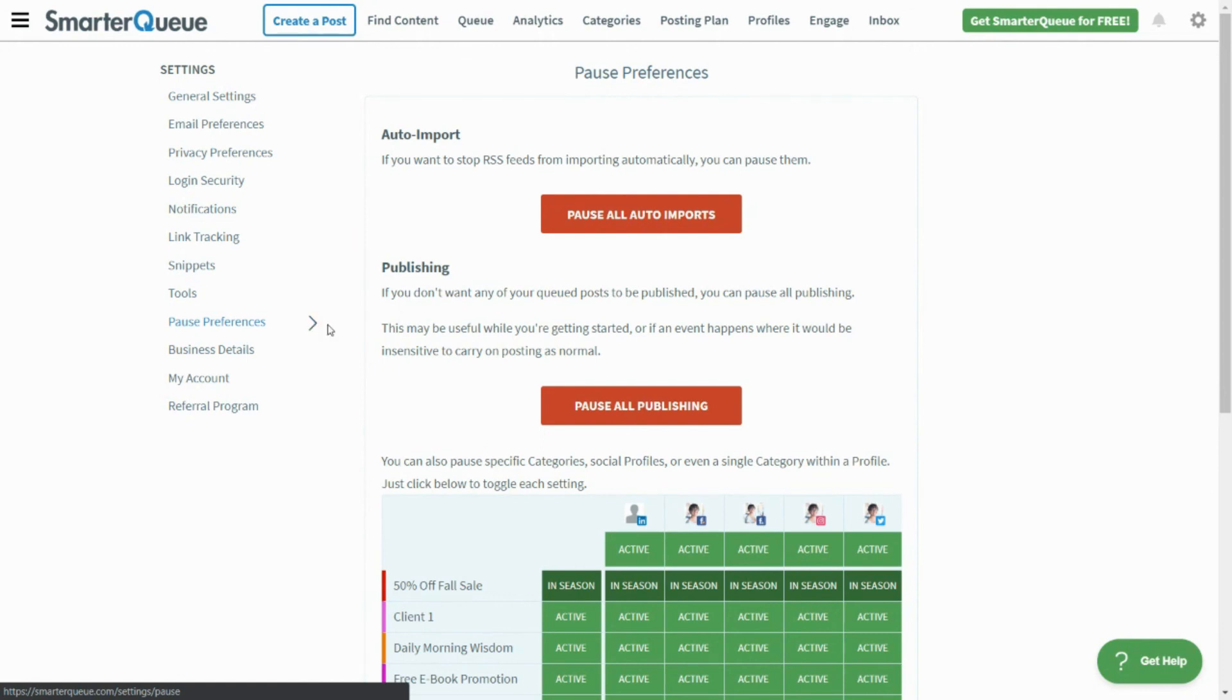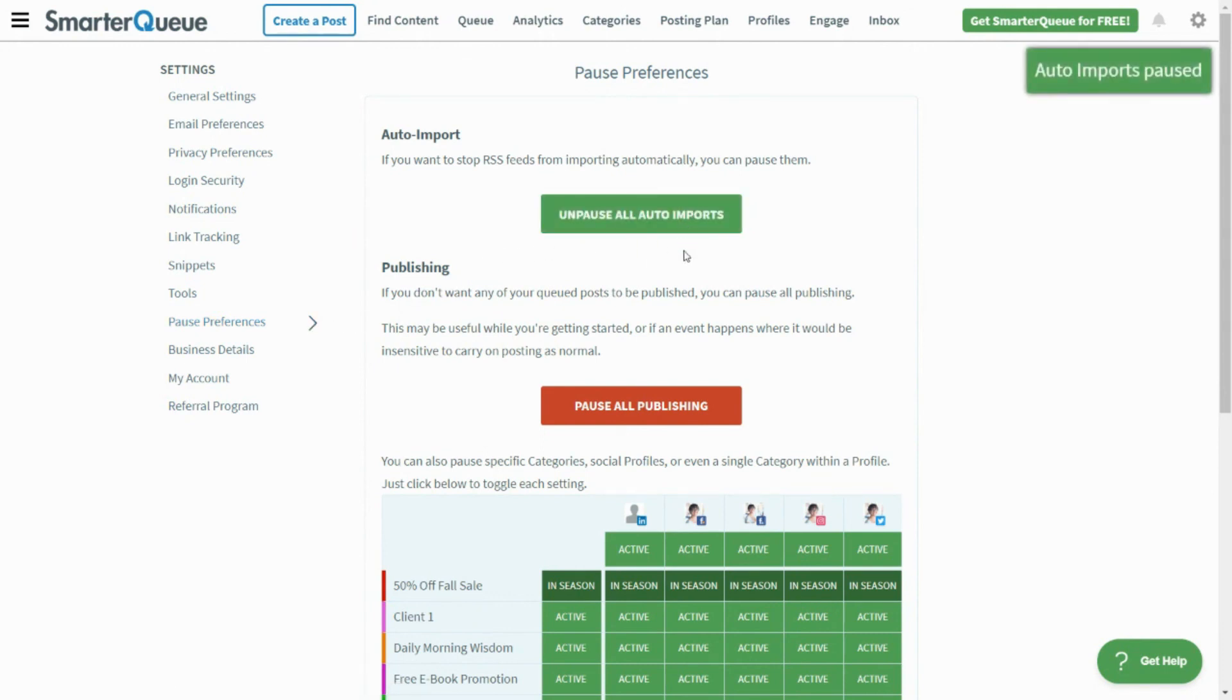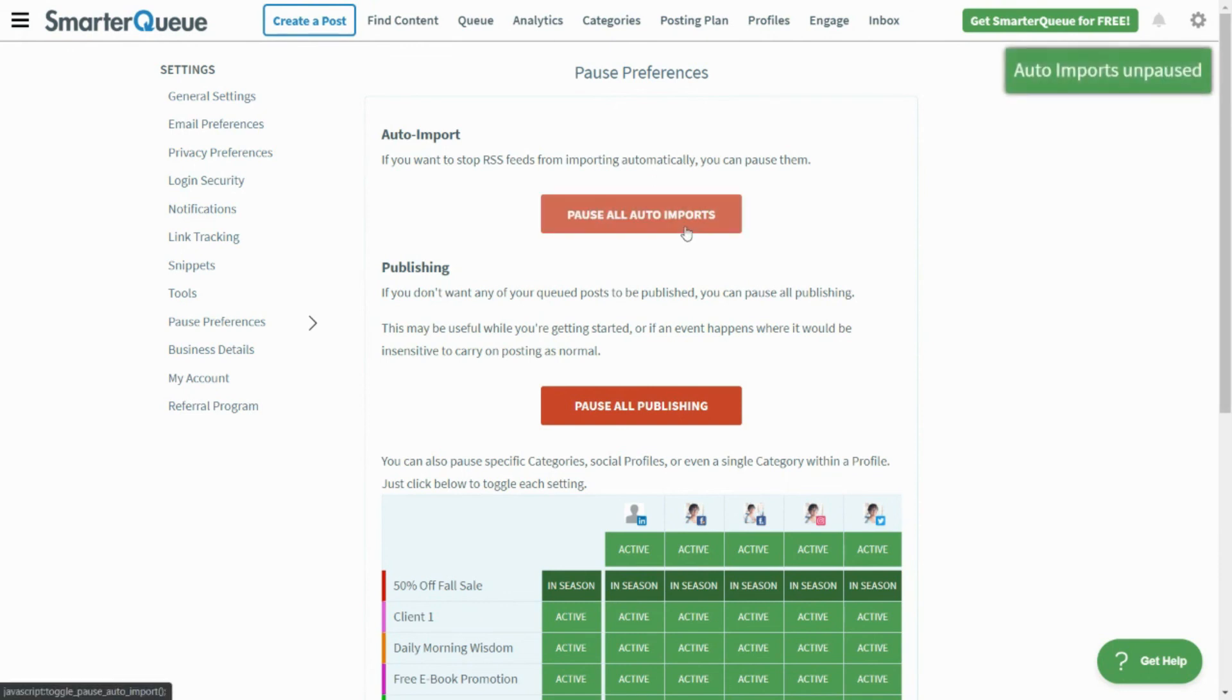From here, select Pause All Auto Imports. Clicking this button will pause all of your auto imports. When you are ready, come back to this page and select Unpause to turn your imports back on.